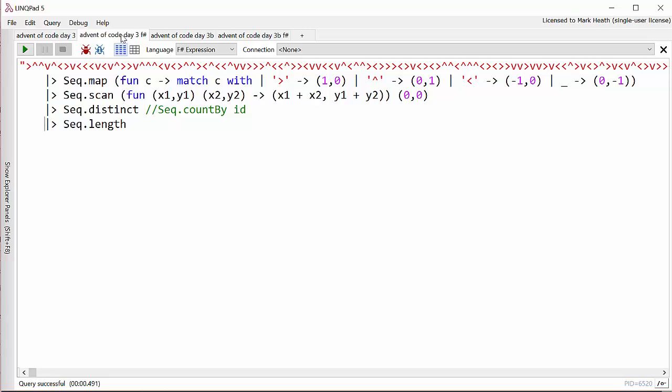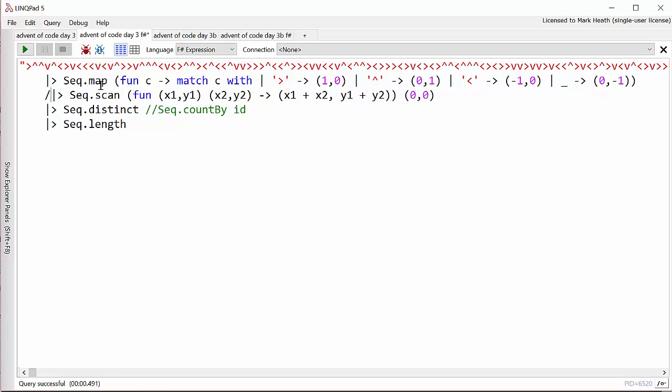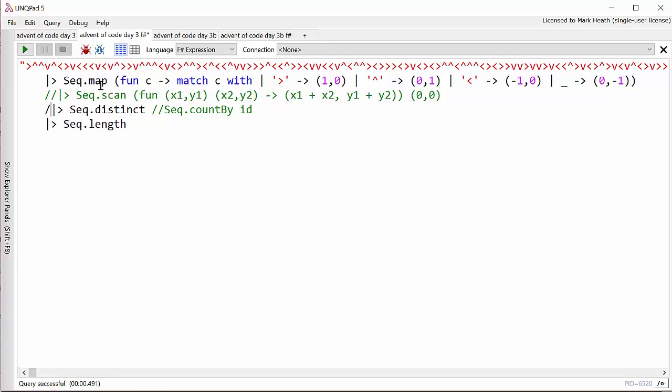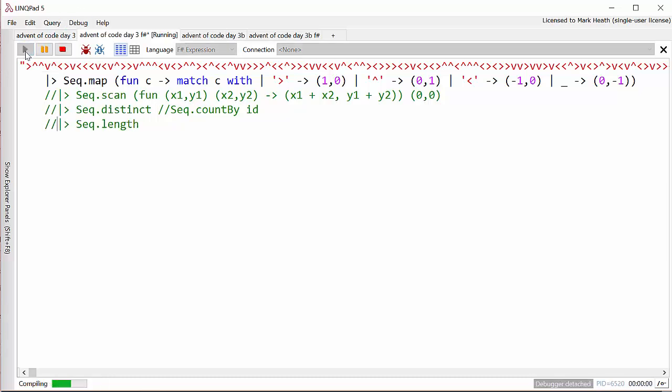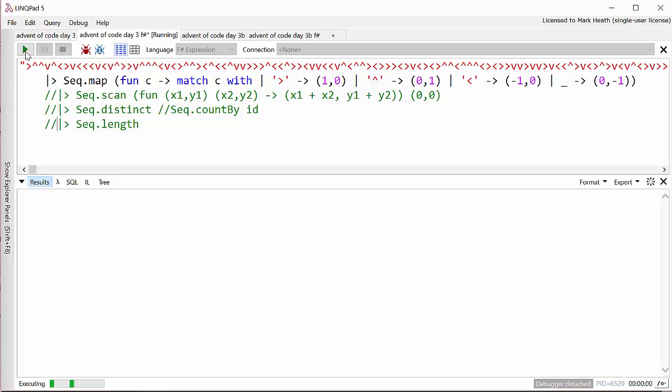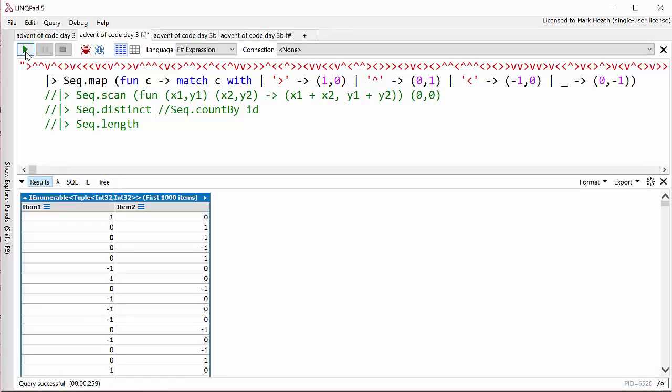I did it very slightly differently. First of all I mapped each element in the input sequence into a vector of what direction Santa needs to move in. So if I comment these out, and I'm afraid my computer is still running F sharp very slowly for some reason, but we're going to get a sequence that turns each of these directions into a vector to go into. And there we get our answers.